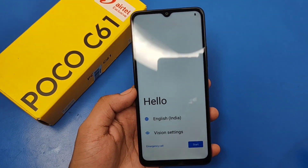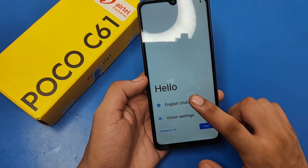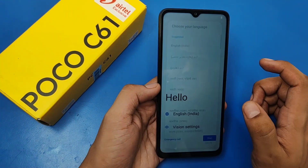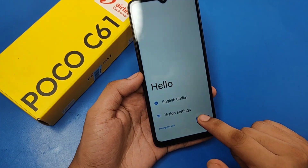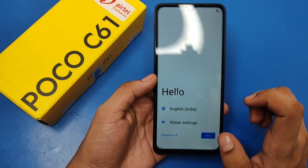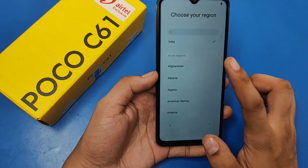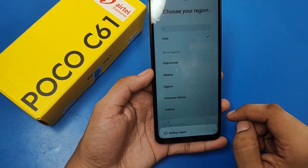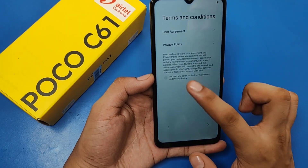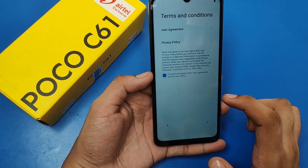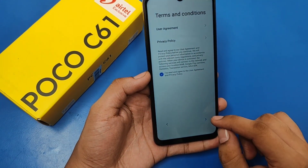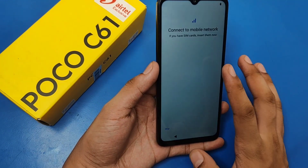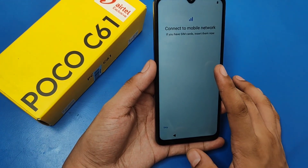You can see it is open now. You have to select the language — English India. Click on Start, then choose the country India and press Next. Here you have to agree to the terms and conditions, user agreement, and privacy policy, then press Next.